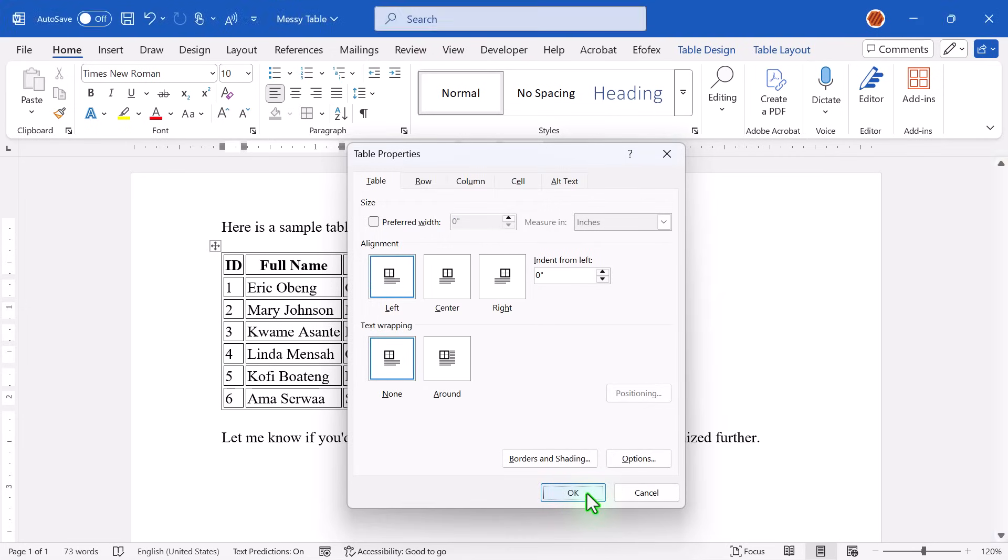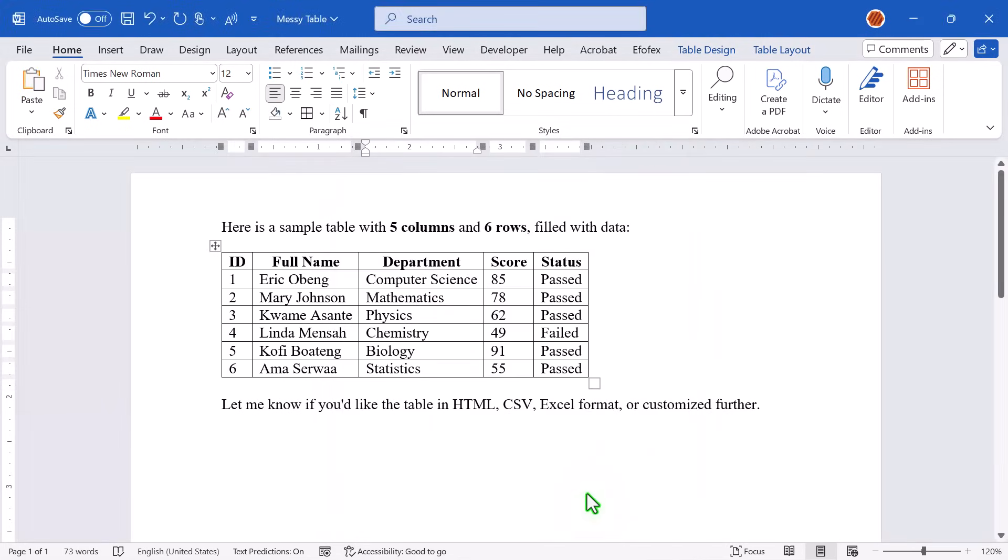And there you go. Just look at that. Clean, balanced, and professional-looking tables. No more awkward gaps or extra padding. With just a few tweaks, you can go from messy to polished in under a minute.